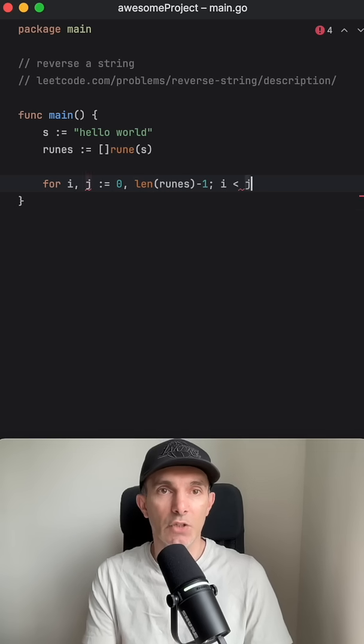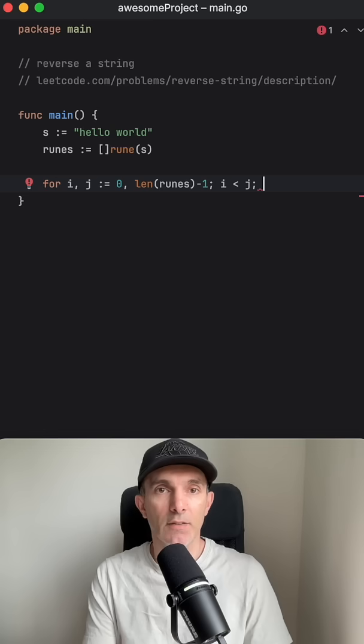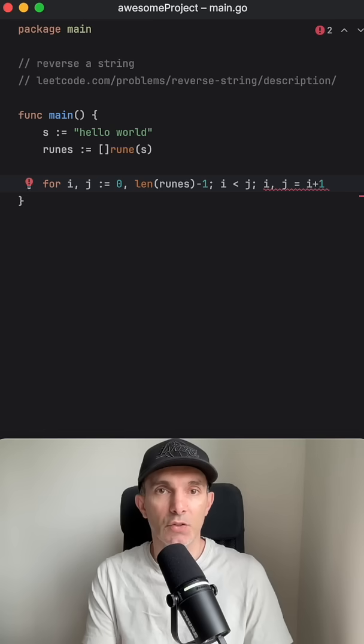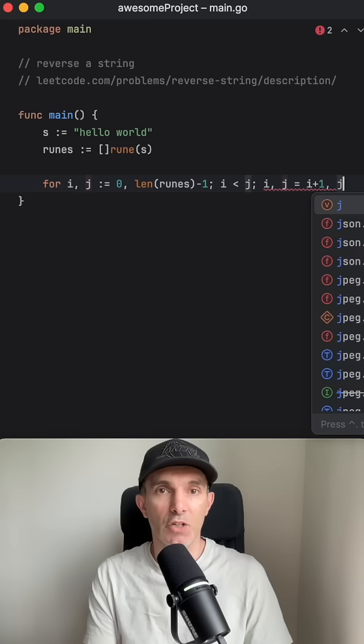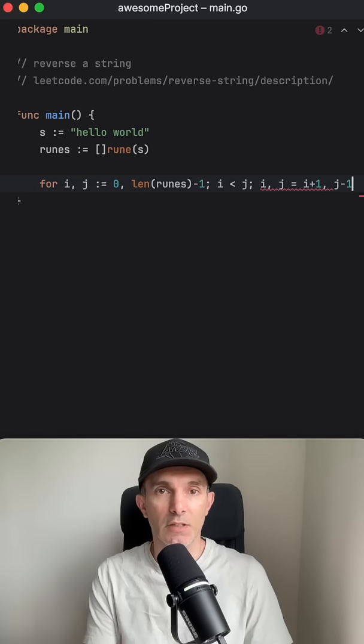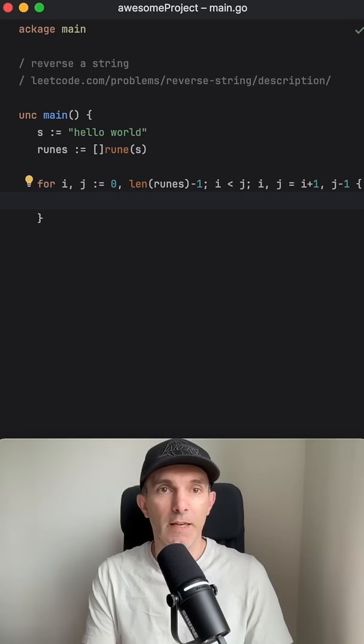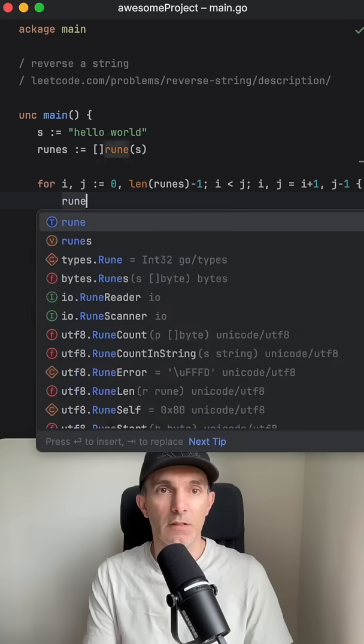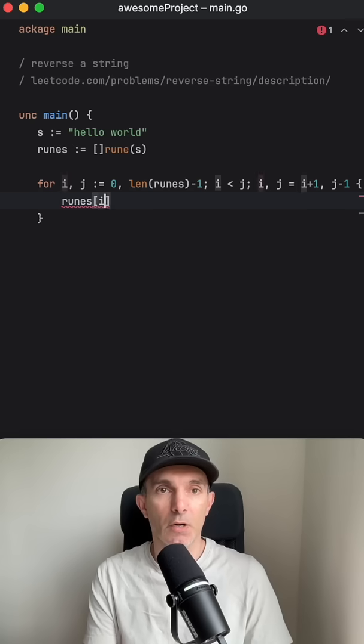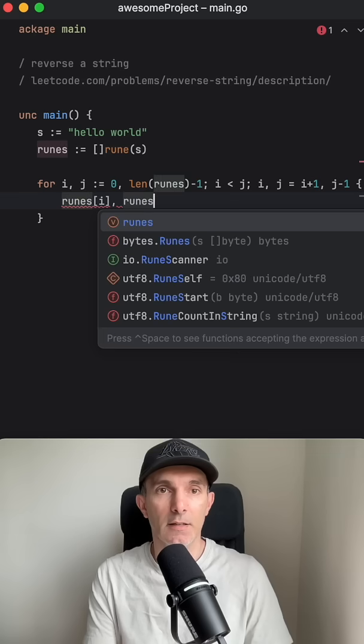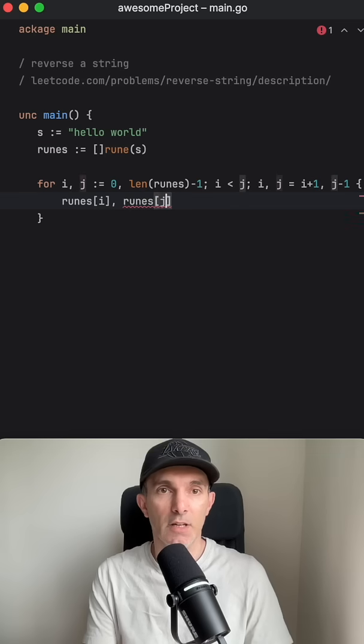And we're going to have the condition and then we're going to have I should increase and J should decrease. And we're going to just make an assignment for I and J.